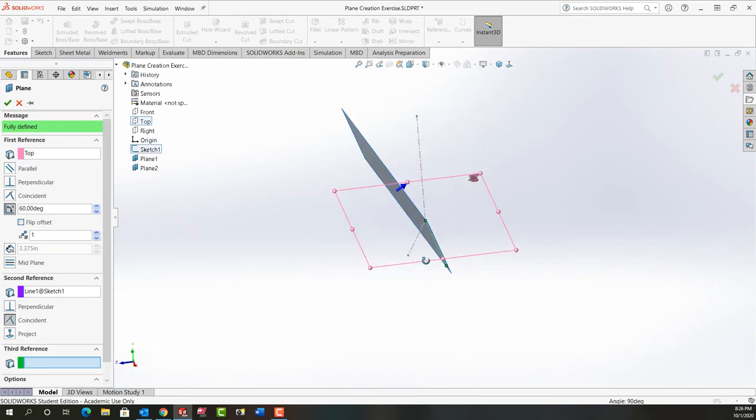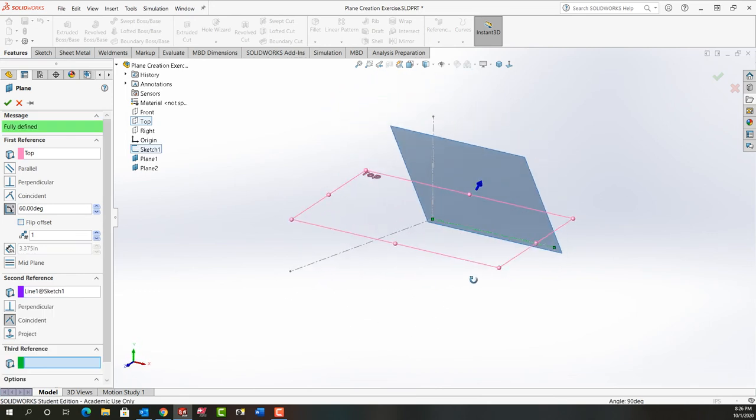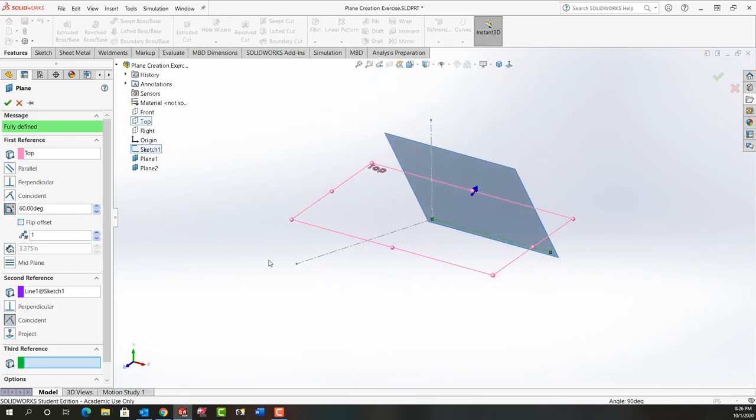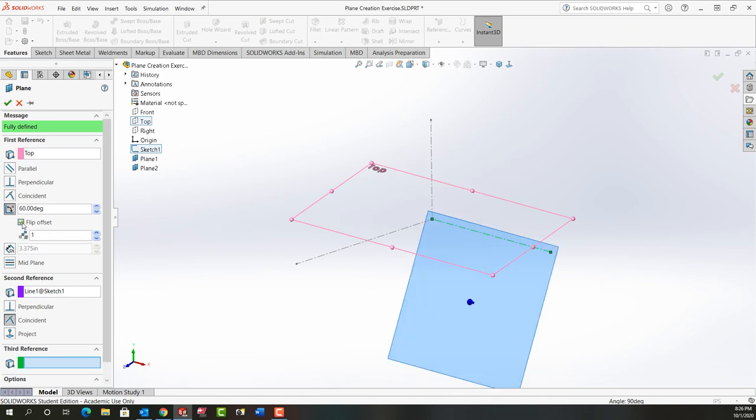I'll just rotate my screen a bit. I want the plane to go 60 degrees the other offset so I'll turn this on. Now I've created the plane. I'll say okay.